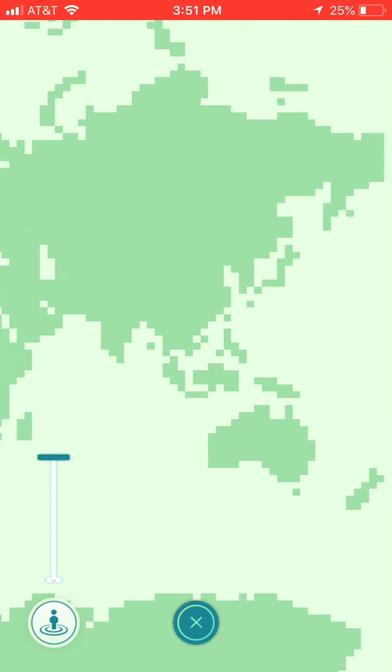If you have any questions, tag a moderator, gym leader, or professor, and we will get back to you as soon as possible. Thanks and good luck!